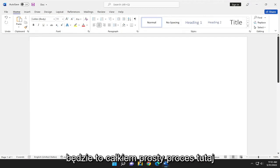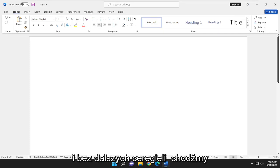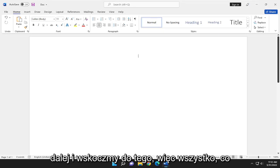So this will hopefully be a pretty straightforward process here. And without further ado, let's go ahead and jump right into it.